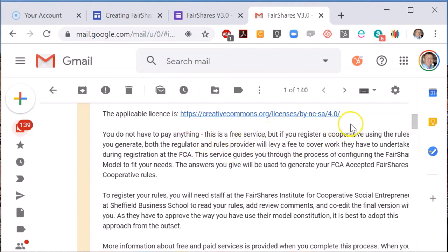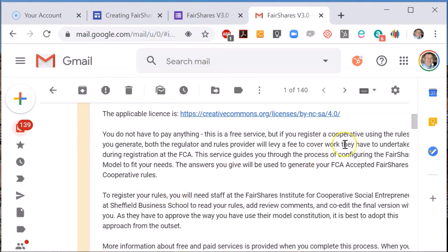However, if you edit the model rules, then the FCA may charge you up to £950 for doing due diligence on the changes. There is a sliding scale depending on the number of changes you make.